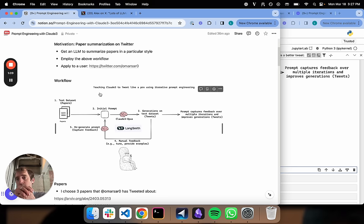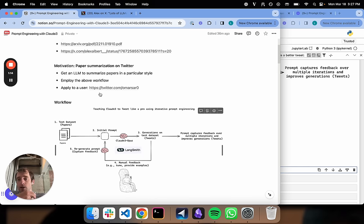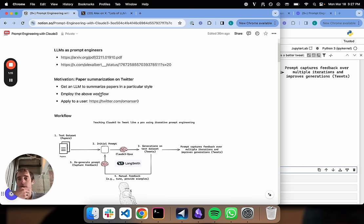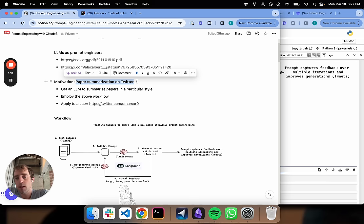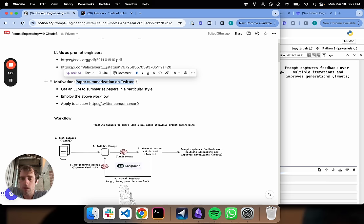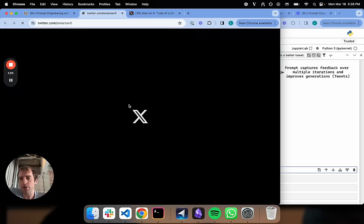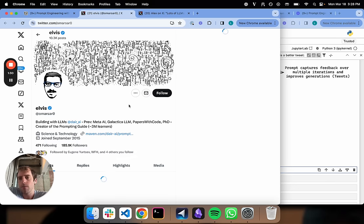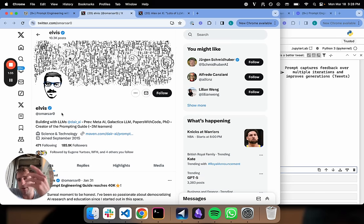There's a nice general workflow that can be applied to lots of things. Let's try this out and apply it to a problem that is pretty common, which is writing style. So let's try something like paper summarization on Twitter. If you ask an LLM to produce a summary of a paper, you'll get a reasonable response that can be kind of dry. Relative to, there's a lot of users on Twitter, Elvis from Dario in particular, that produce really nice, tasteful paper summaries.